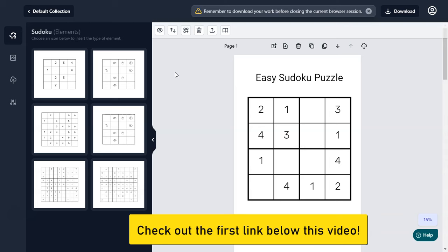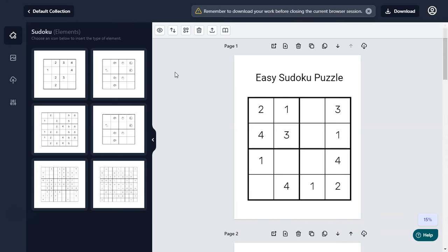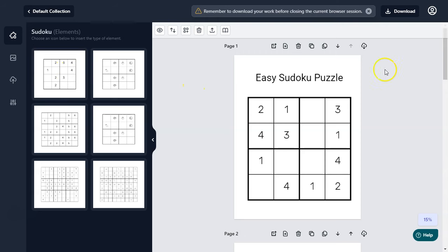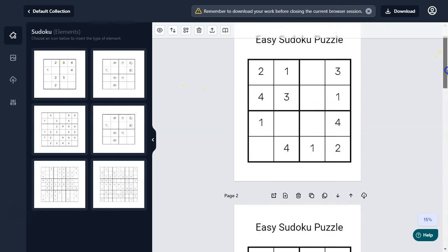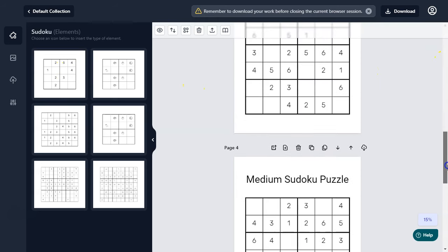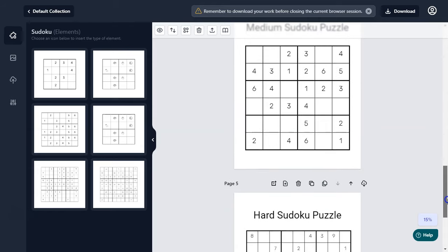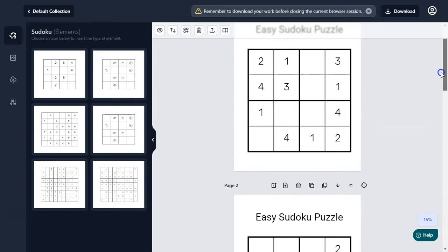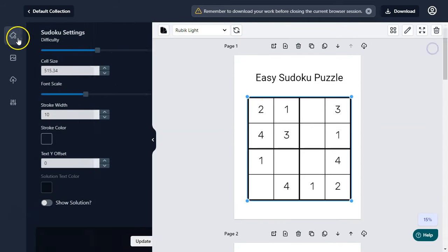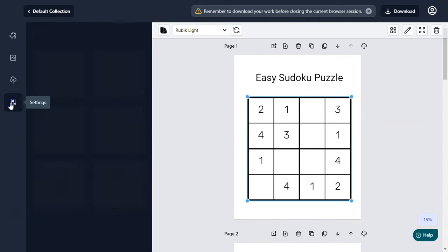It's currently in the launch period and you can get a massive discount — the link is in the description below. It has a front-end version and three optional upgrades. In this video I am only covering the front-end version.